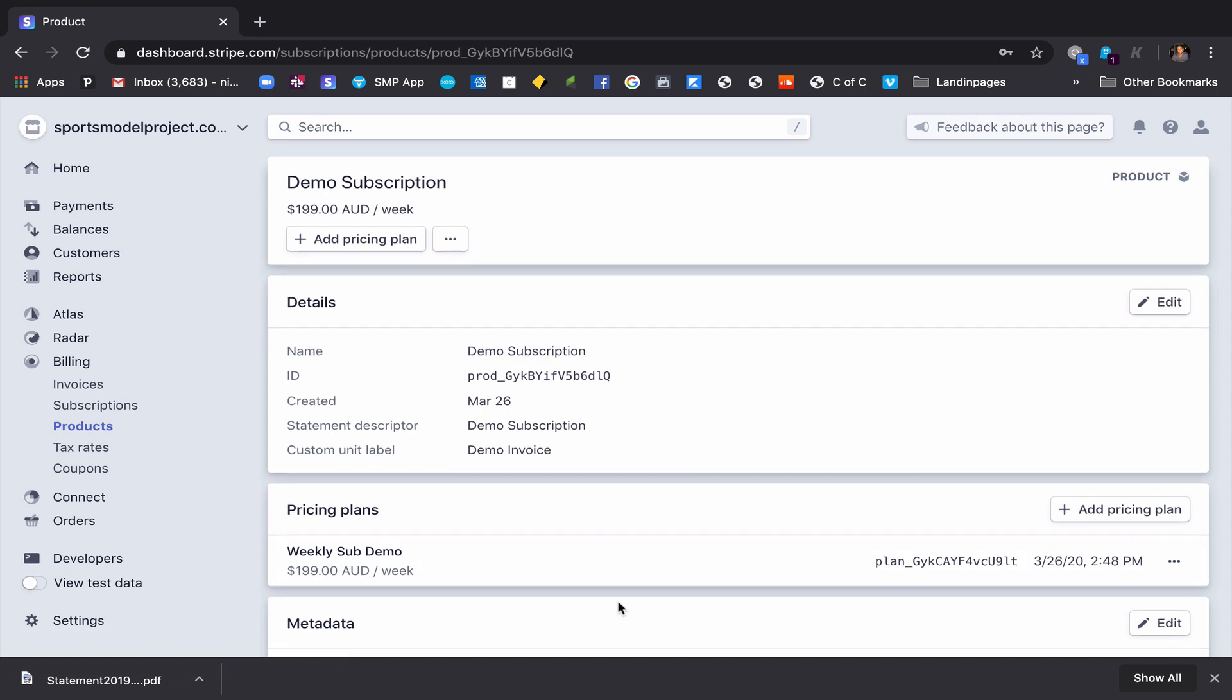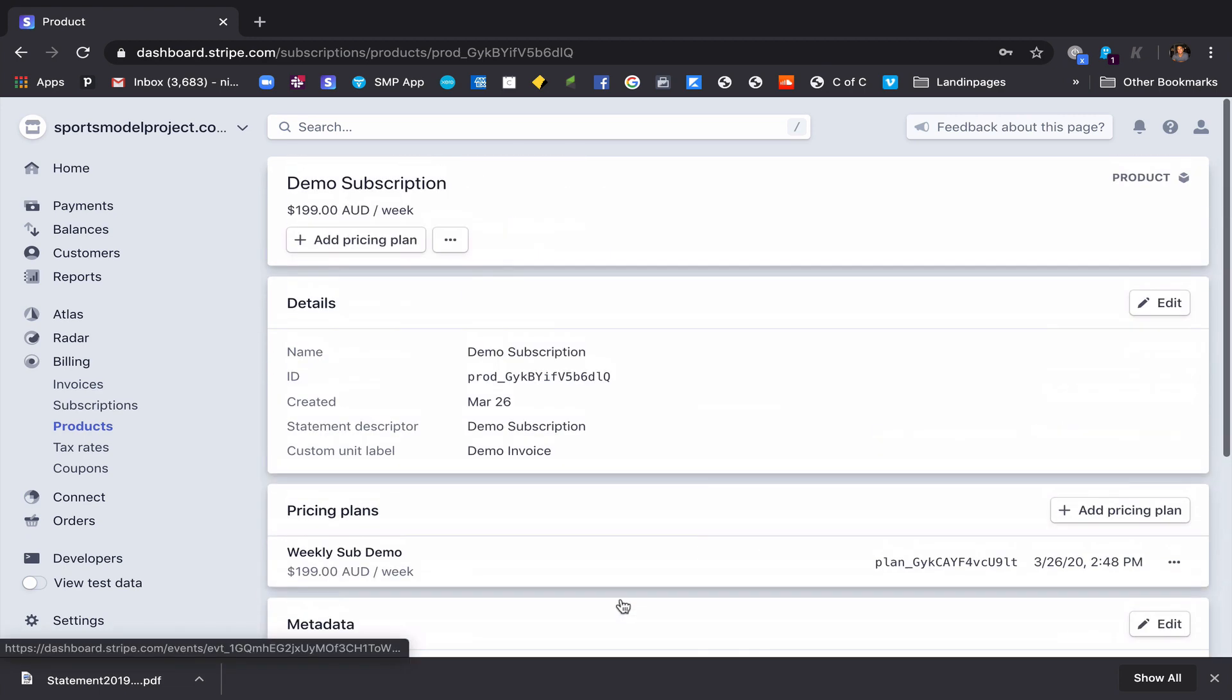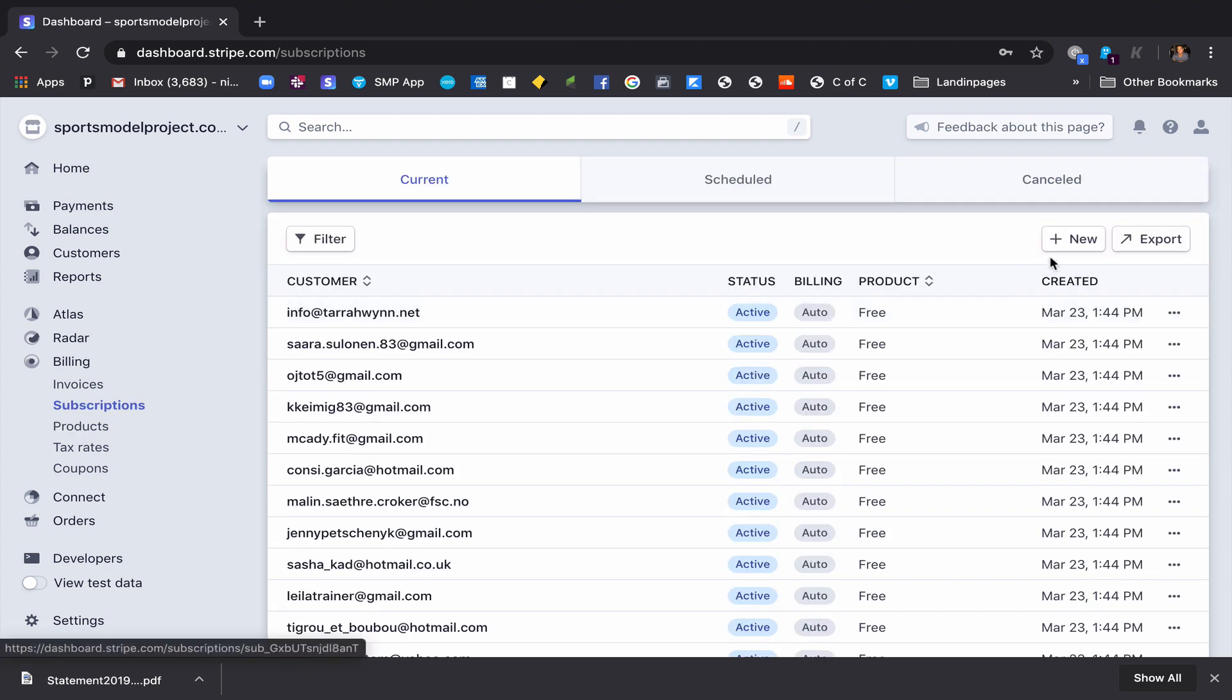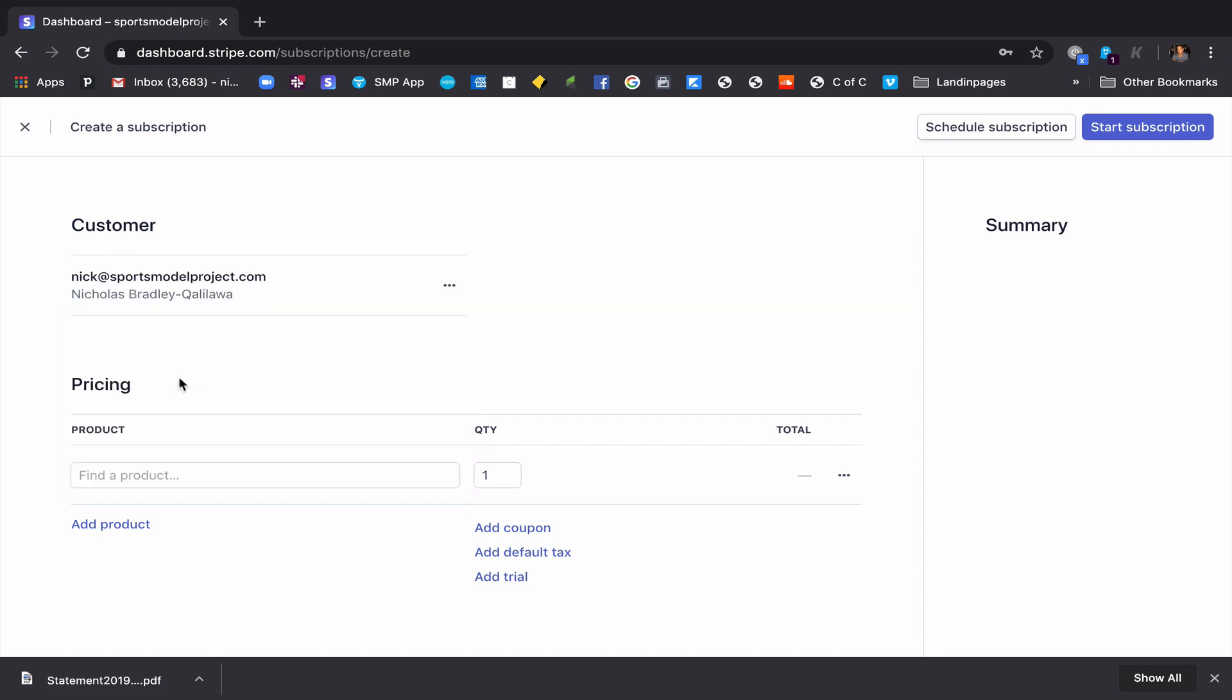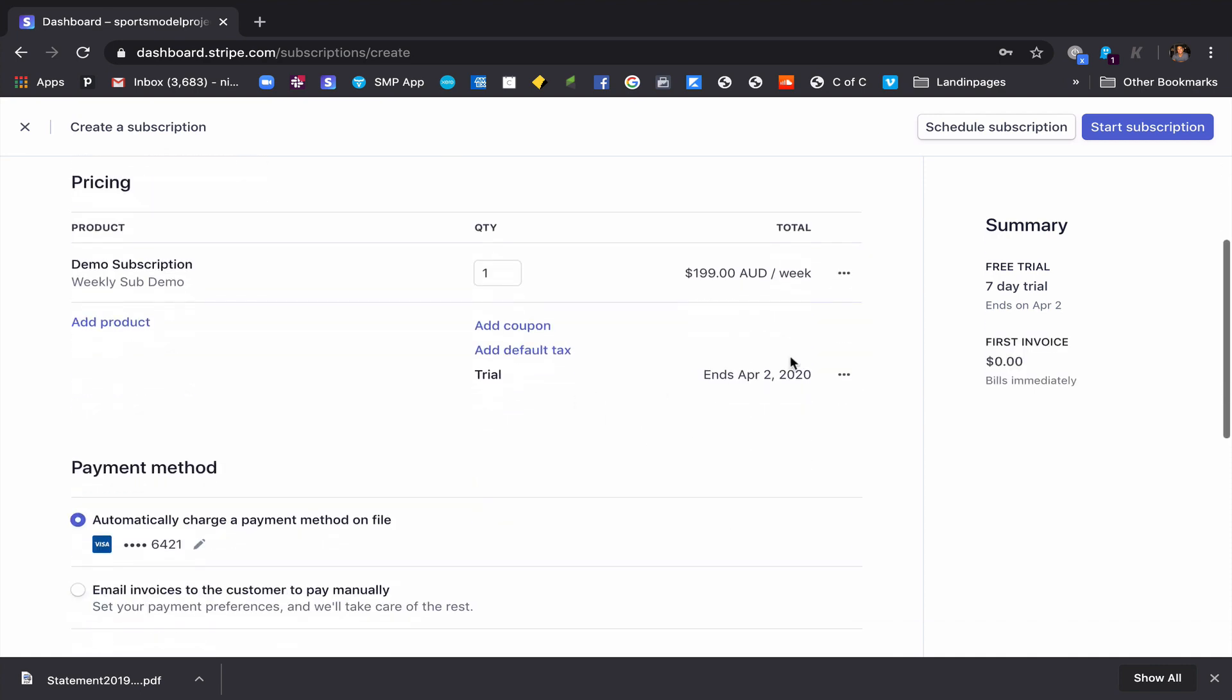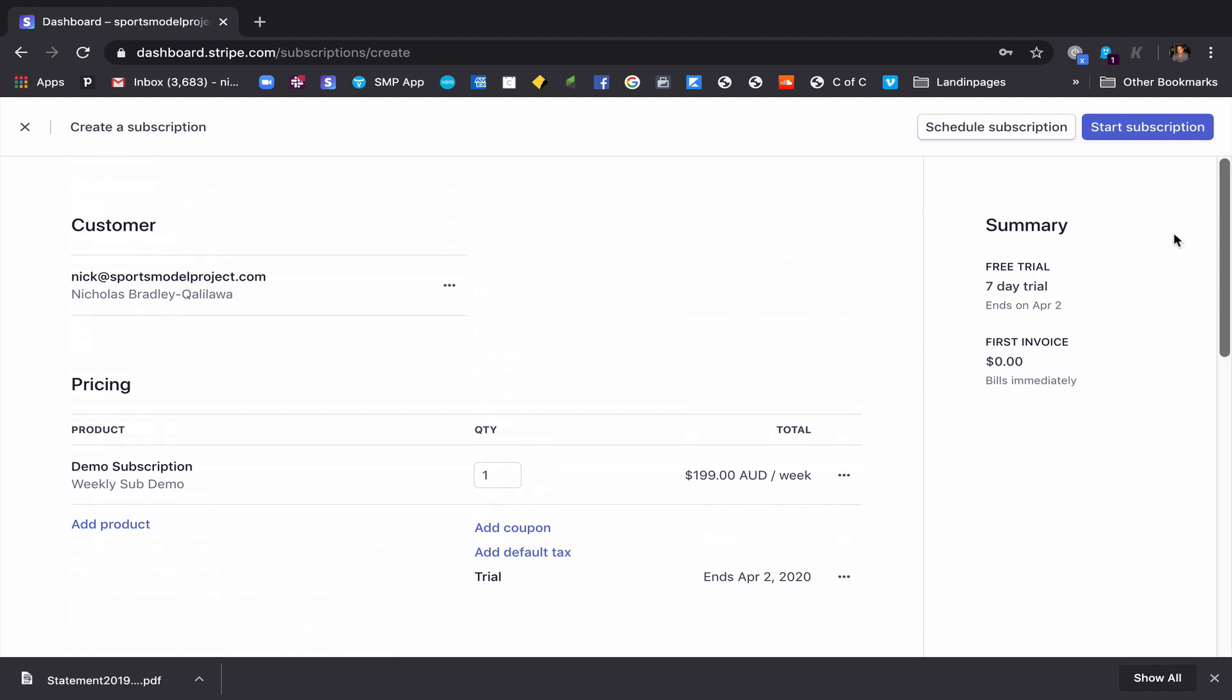So now it exists. That's how quick it was for me to set a demo up, a subscription up. If we wanted to give this to me, so let's charge me in that account I just created. Let's go to new, there I am. Product, demo subscription, $199 a week. So $190 a week. The trial ends on April 2nd and here I'm going to start the subscription.